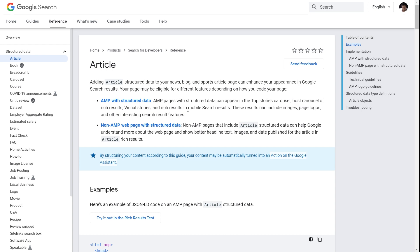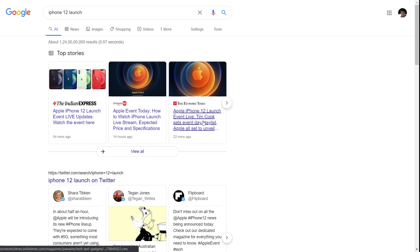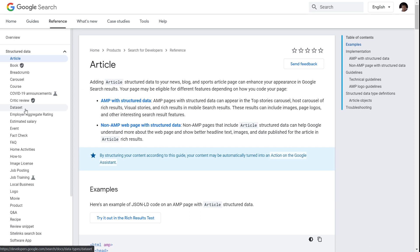Let me show you an example. I searched 'iPhone 12 launch' — and coincidentally, at the date of this recording the iPhone is launching today in a few hours. When I search it, I see top stories with images and page logos, which is exactly what Google said AMP pages with structured data can achieve. It's a perfect example of adding article type structured data to your web pages.